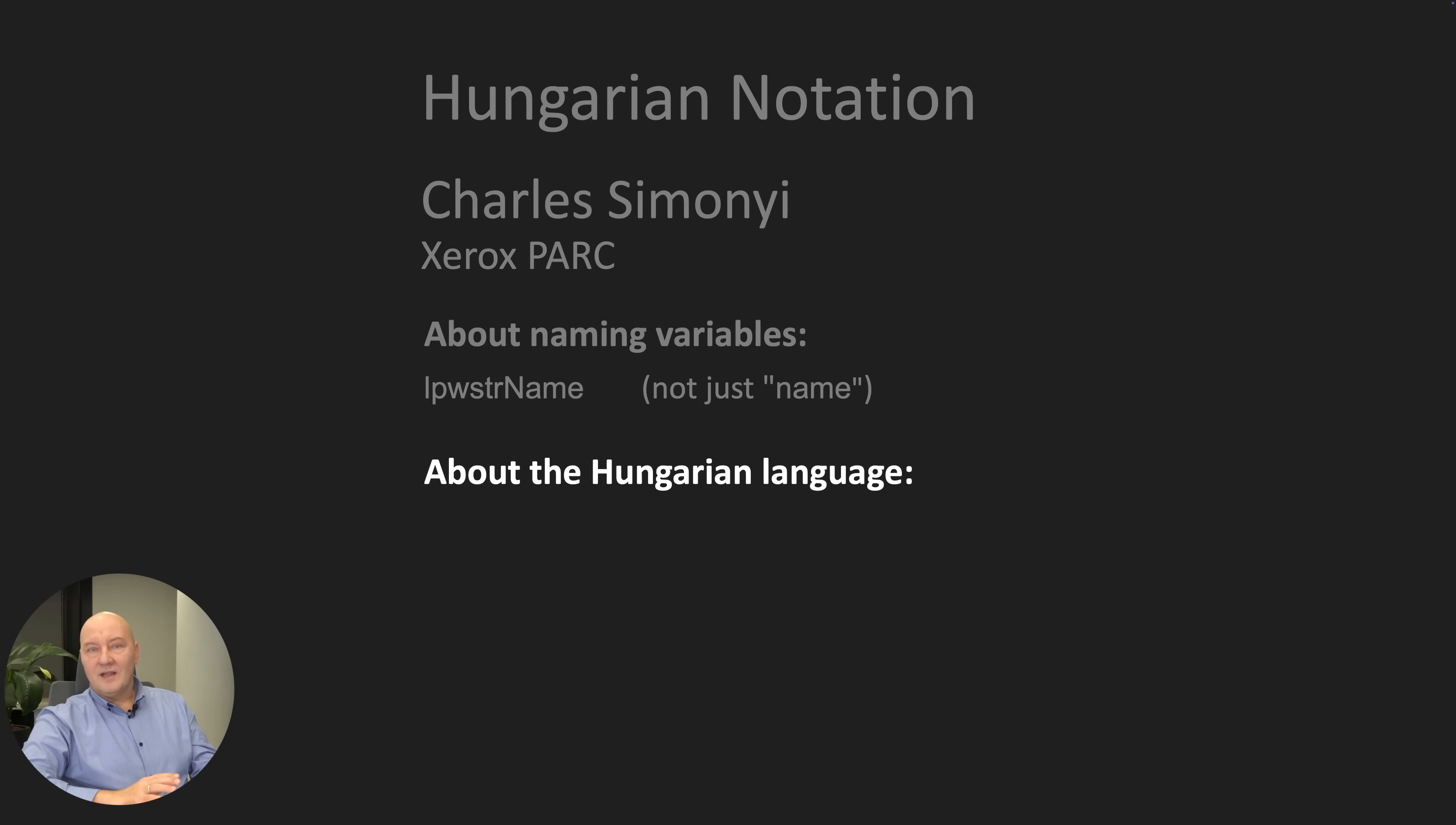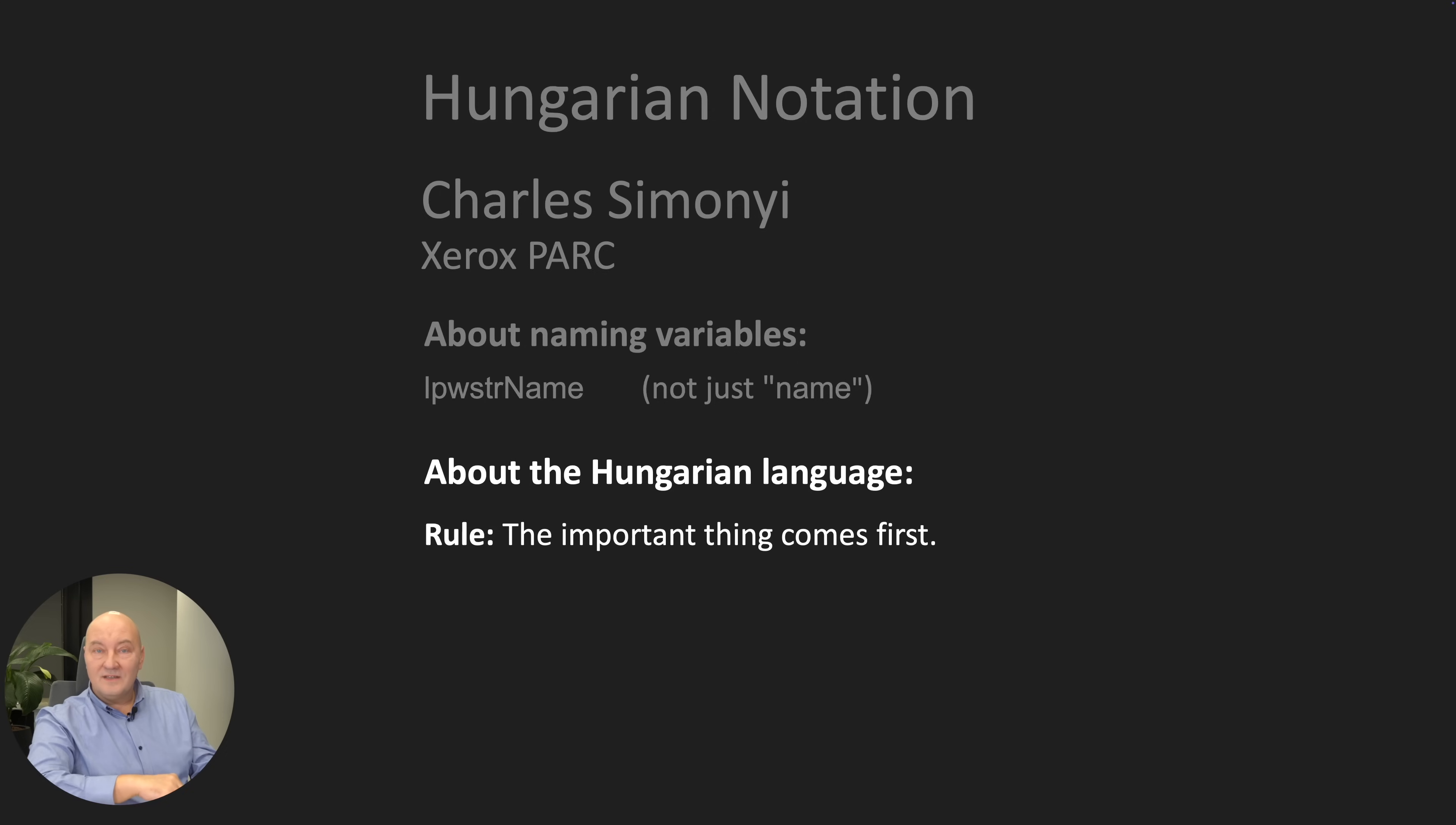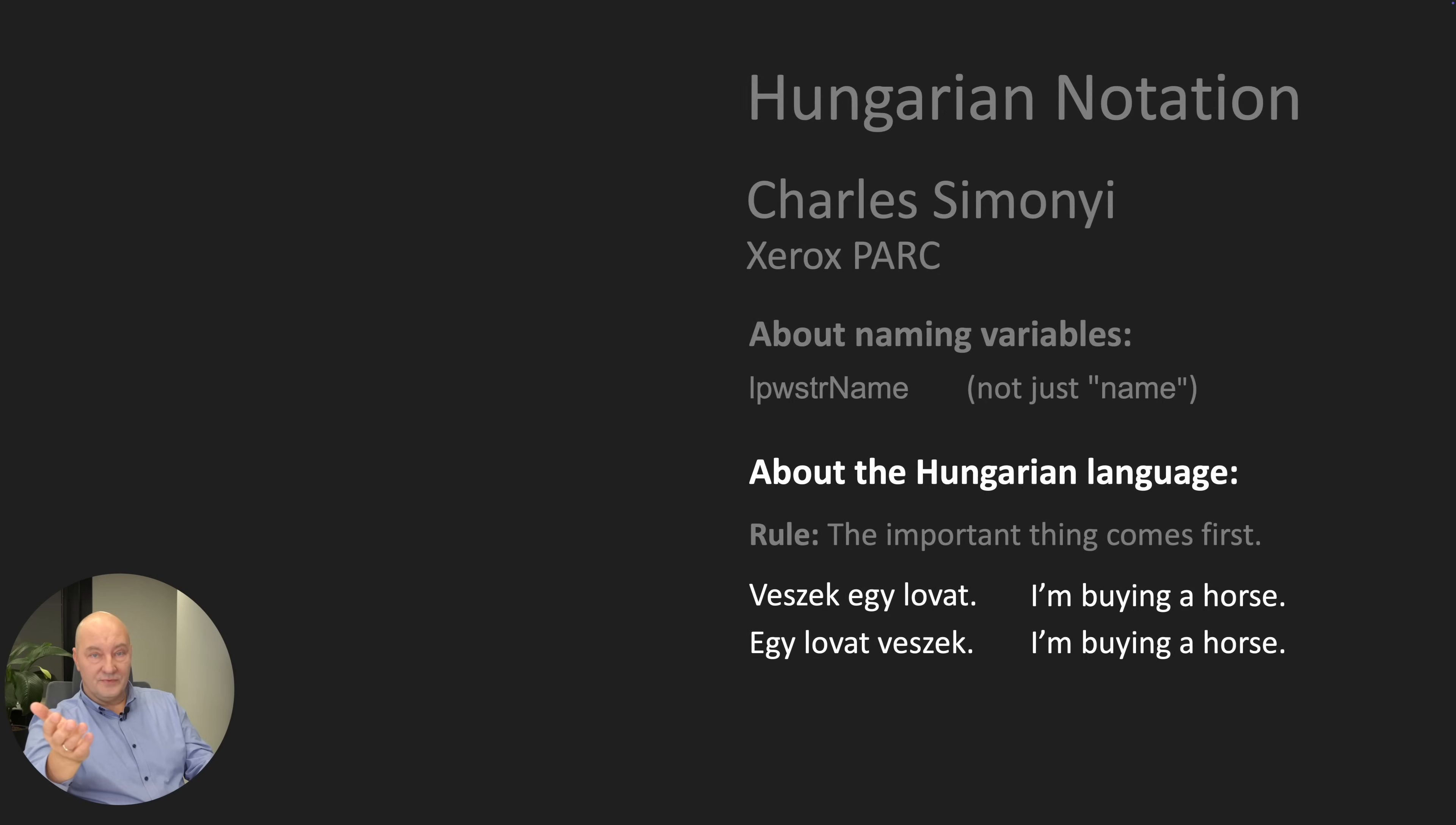But you should know something about Hungarian language to understand how this works and how it came to be. By pure luck, I can help you with that. In Hungarian language, you form the sentence by putting the important thing first. If you asked Google Translate, these two sentences are the same: I'm buying a horse. But they are not the same.